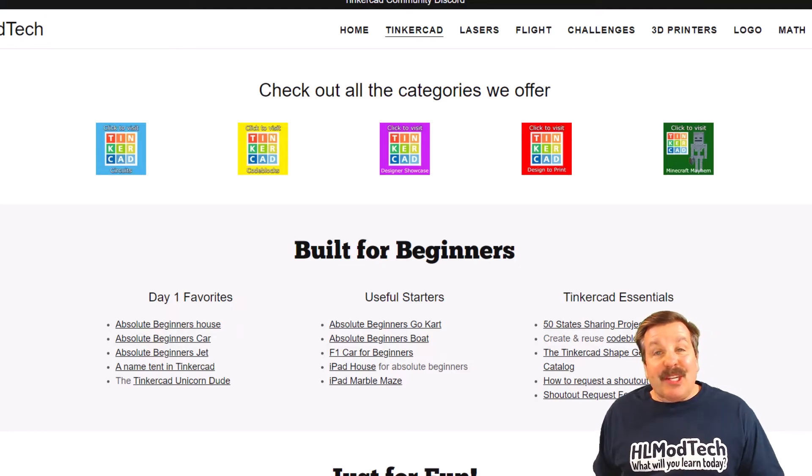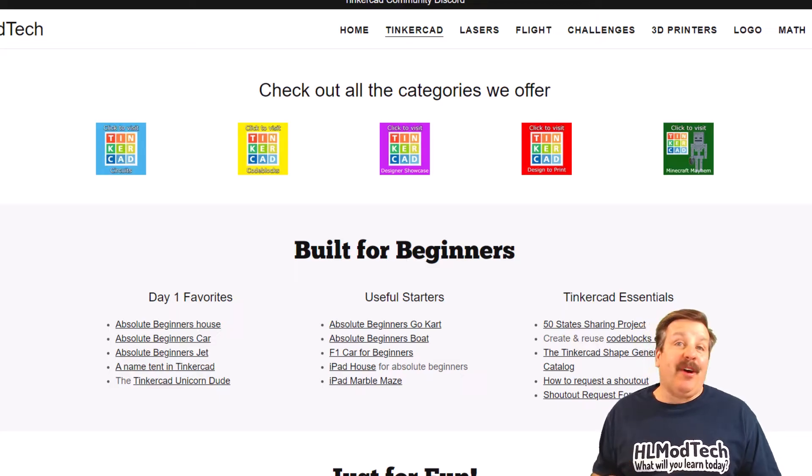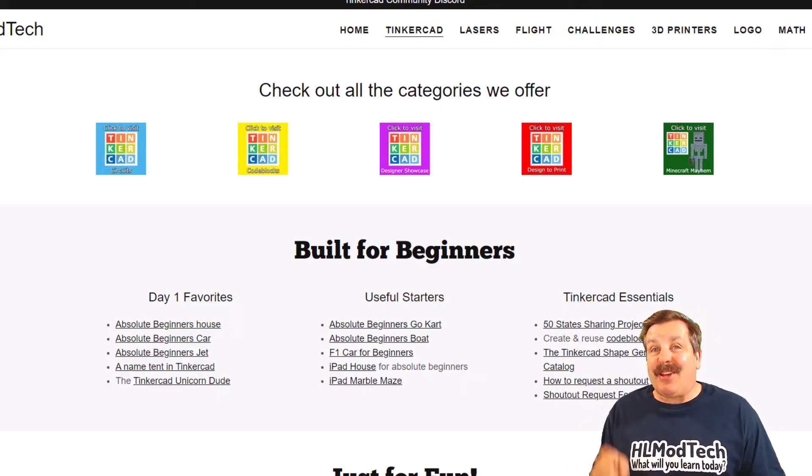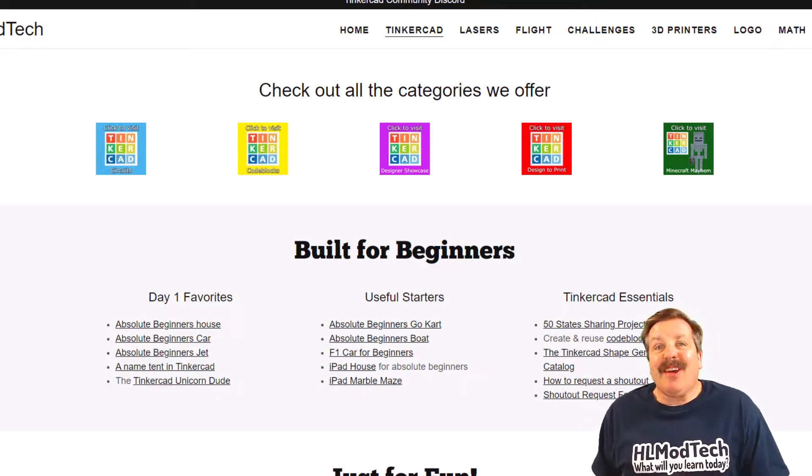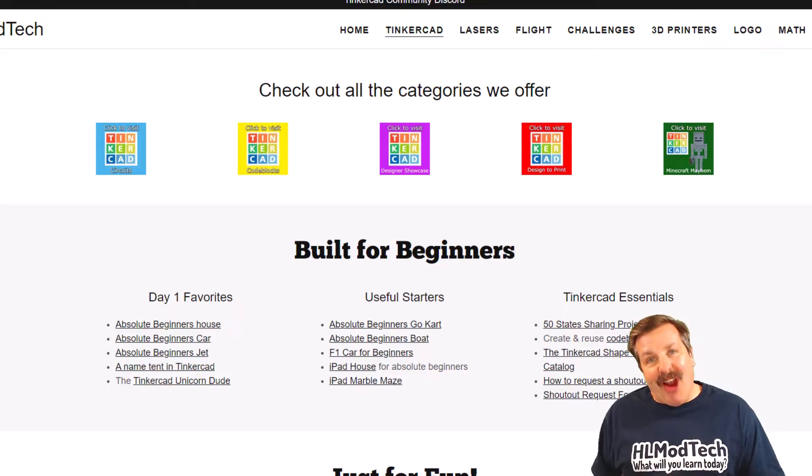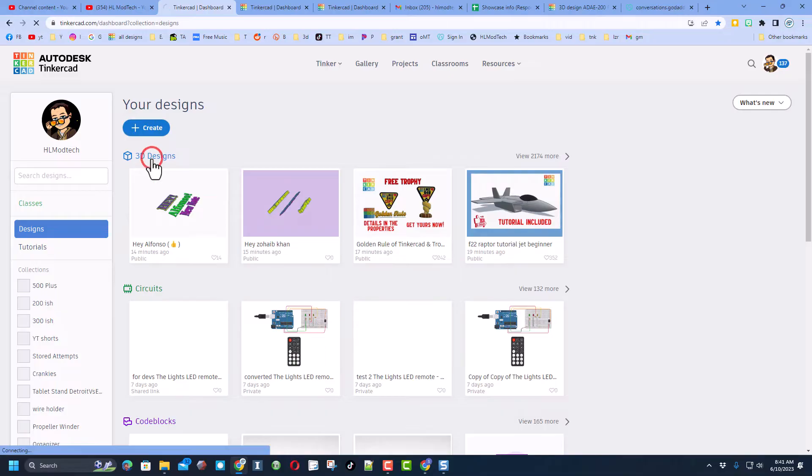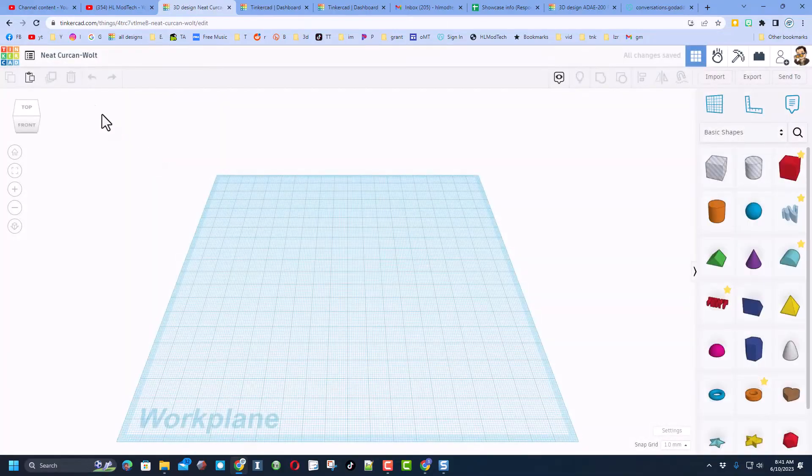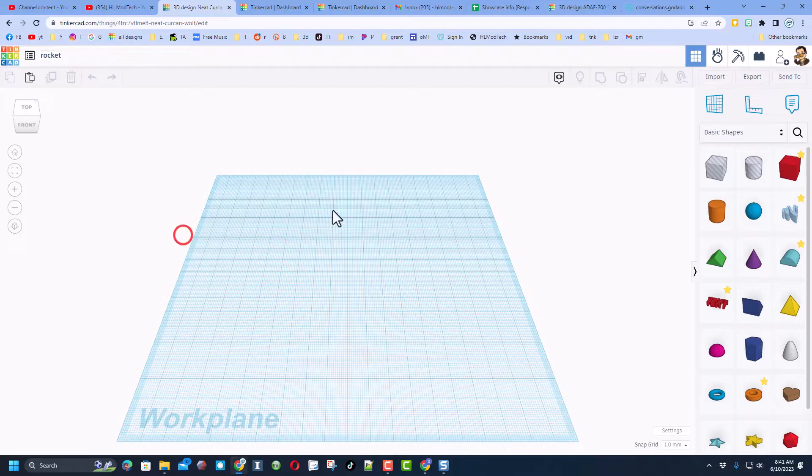Good day friends, it's me HL Mod Tech and I'm back with another fun fast Tinkercad tutorial. Let's get cracking! I always choose sign in with Google and we're going to choose create 3D design. Today we're going to make a rocket, so I'm going to start by naming it rocket.